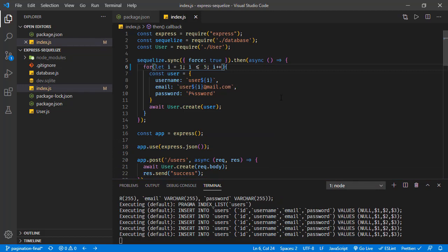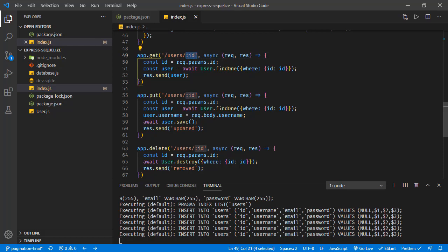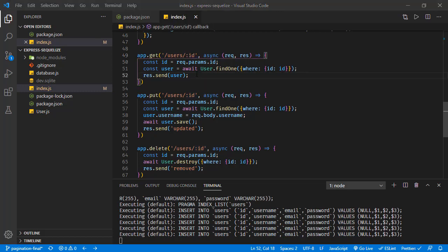Let's implement error handling on this endpoint right here, where we are getting a specific user based on its ID. We take the ID from the request, run a database query, and return the response. The problem is our ID for the user object is actually a number, but in the request we can send this parameter as a string. Let's try that first.